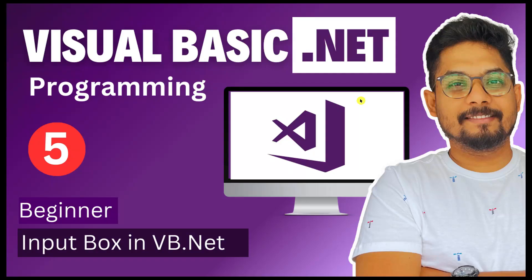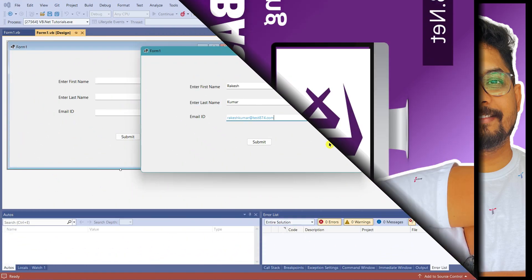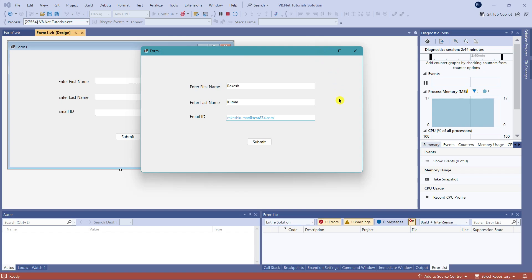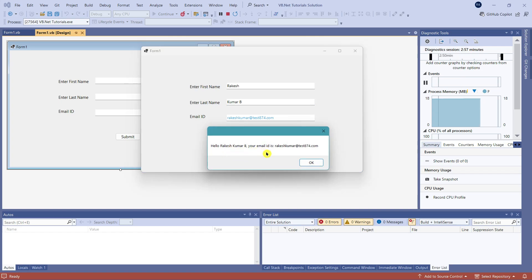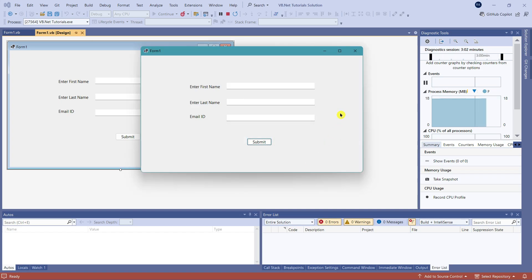We are going to learn about our next topic: the input box, and how it works in VB.NET. In this video, we are going to learn how to design a form where a customer can type their data into the input box, and the moment you submit, it should show the details like your email ID. This is how the design can be done using VB.NET.